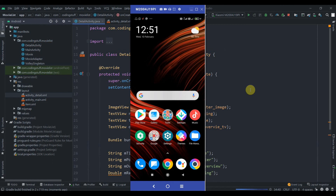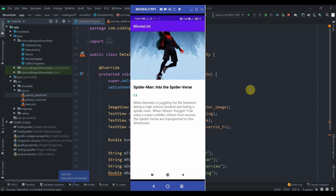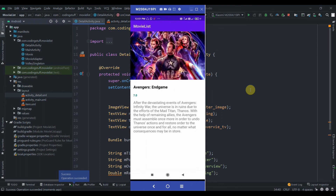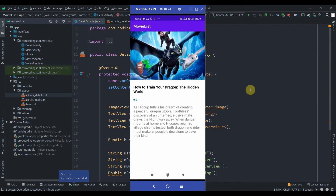Now I'll hit Run and test it. I hit on Spider-Man and it redirects to the detail activity showing the title, image, and overview. I'll go back and hit Avengers — the rating is 9.0, which is a random rating, not the real one. It's working fine. That's it for this video — make sure you subscribe for upcoming tutorials, and thank you for watching.